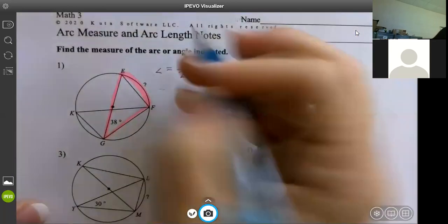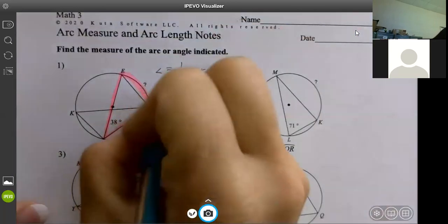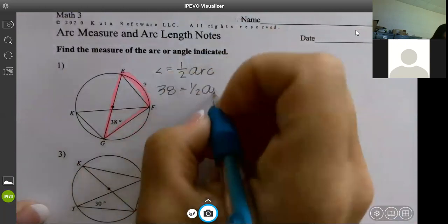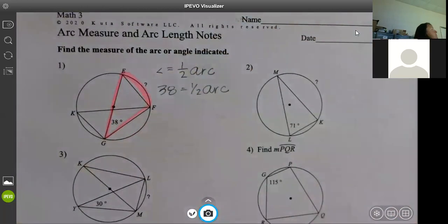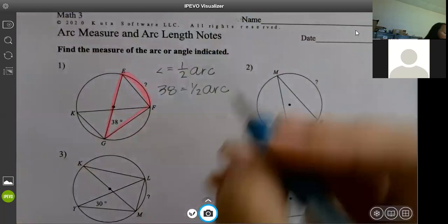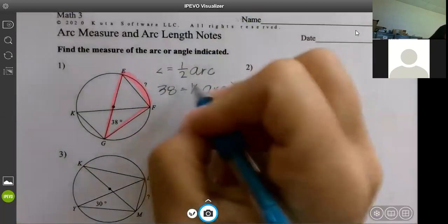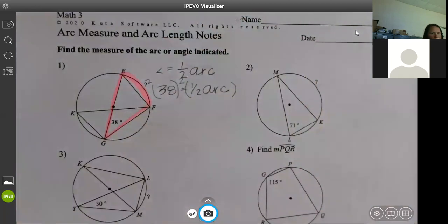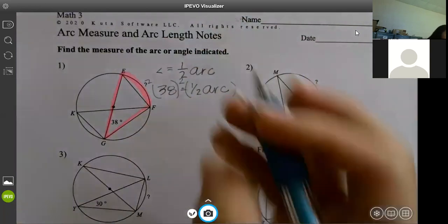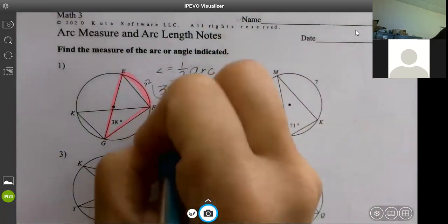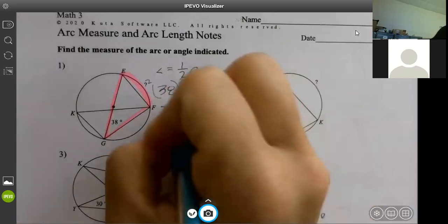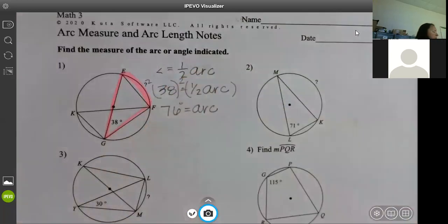Your angle is 38, so 38 equals half the arc. Multiply both sides by 2 to get the arc, and we get the arc is 76 degrees.